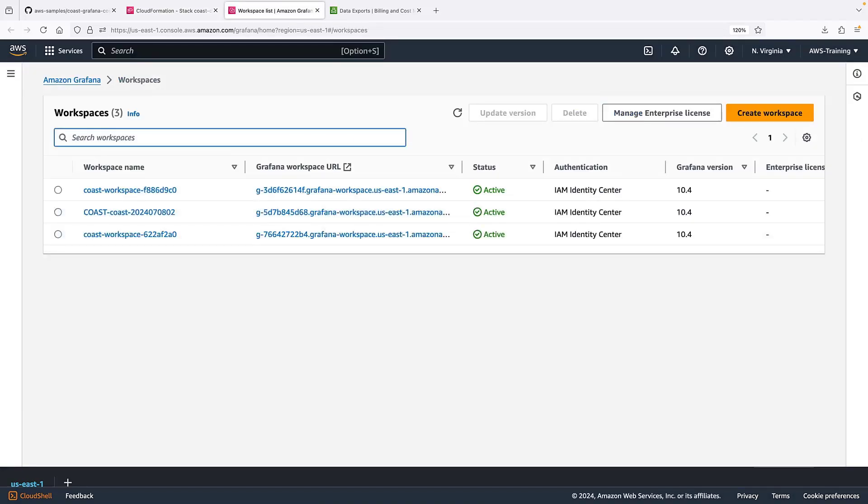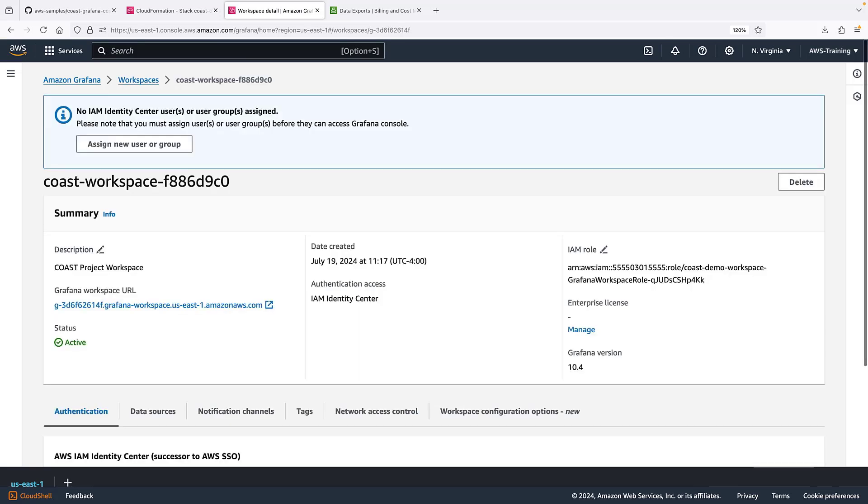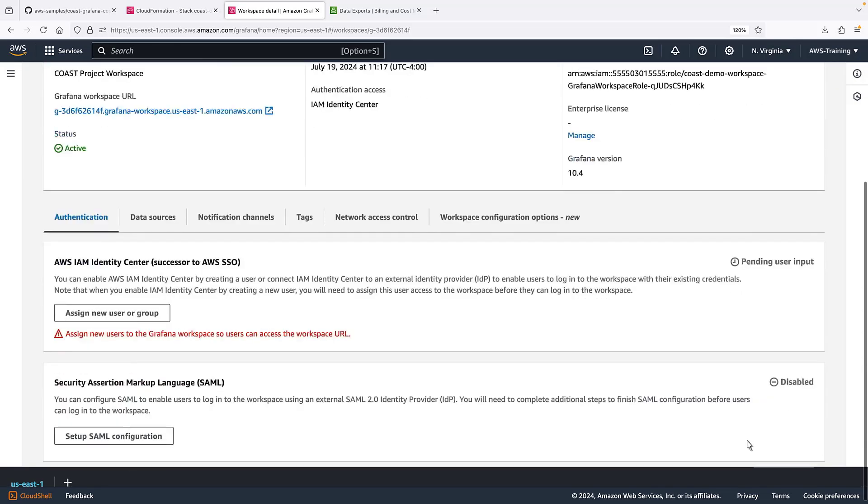Next, we need to configure authentication and assign users to the workspace. This can be done through AWS IAM Identity Center or through an identity provider. The CloudFormation template creates the Grafana workspace with AWS IAM Identity Center enabled, so we can assign users from here.